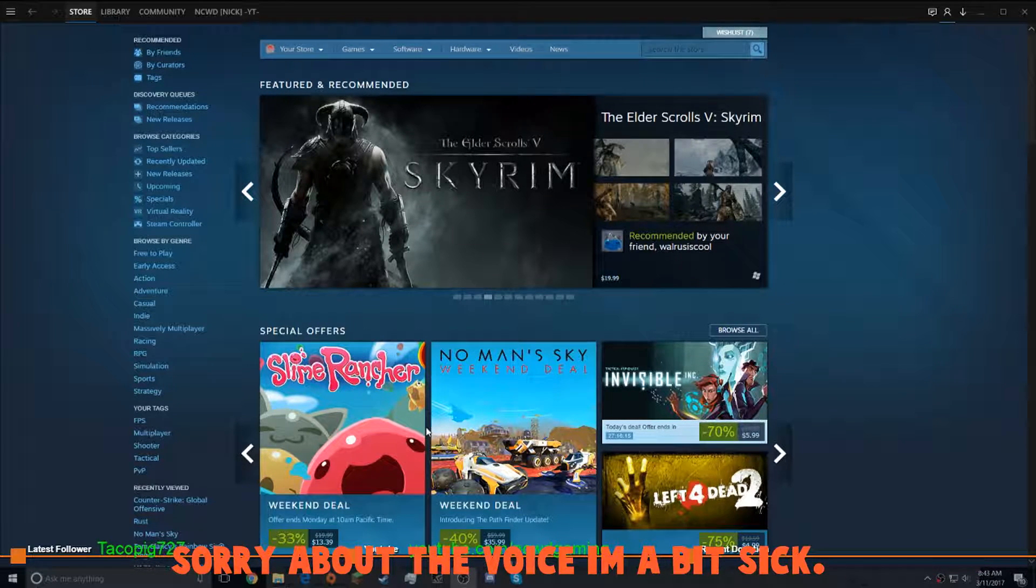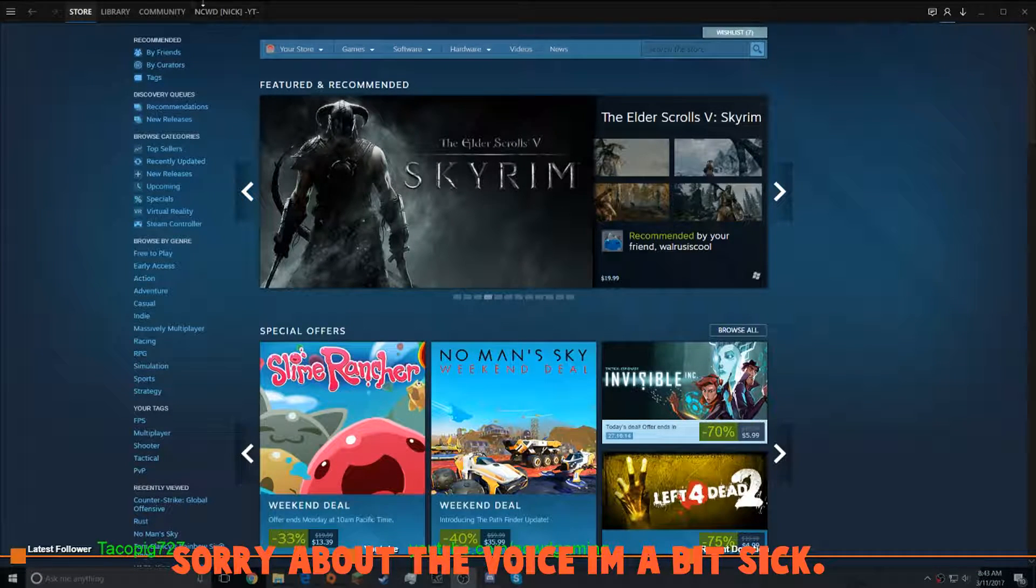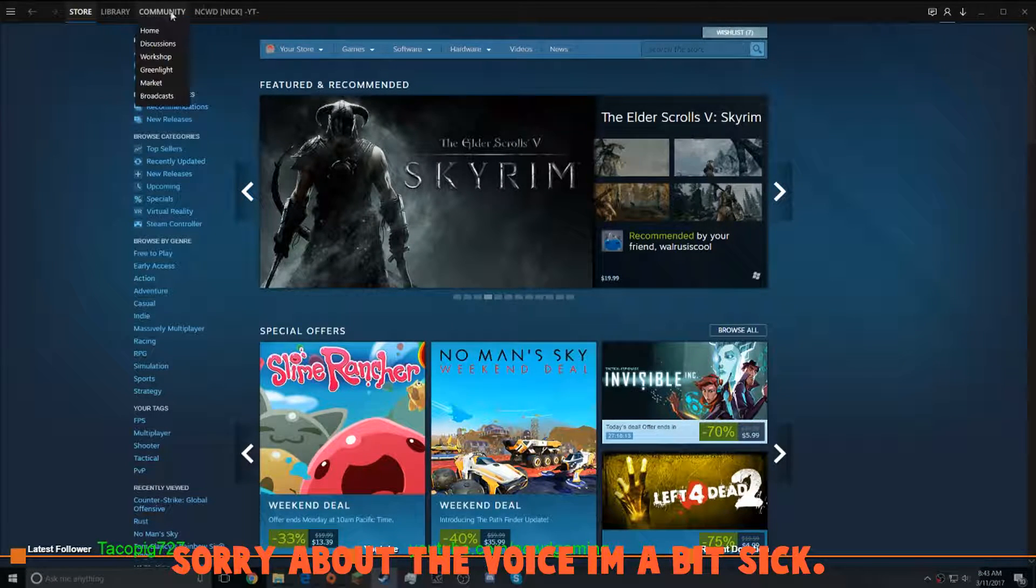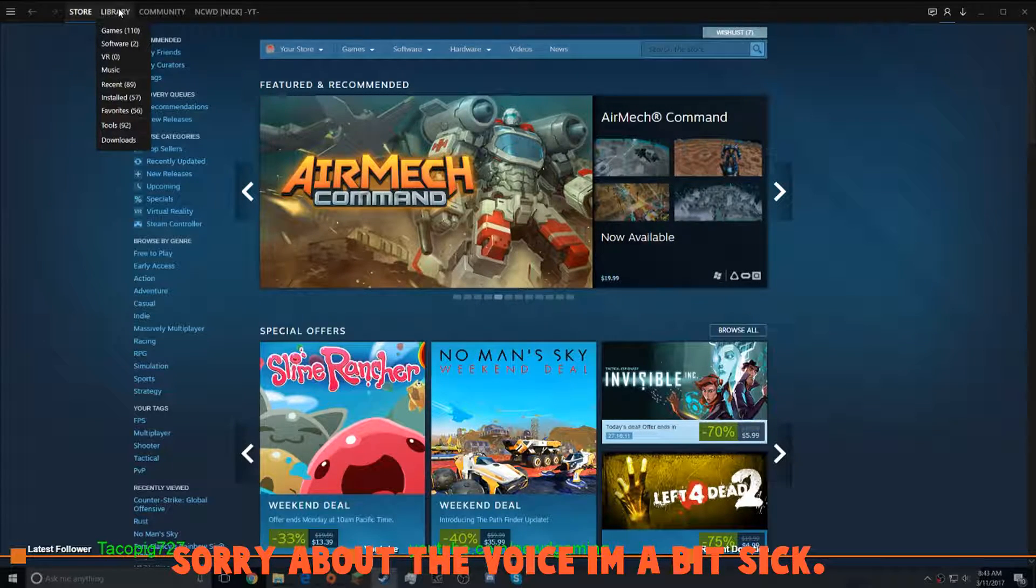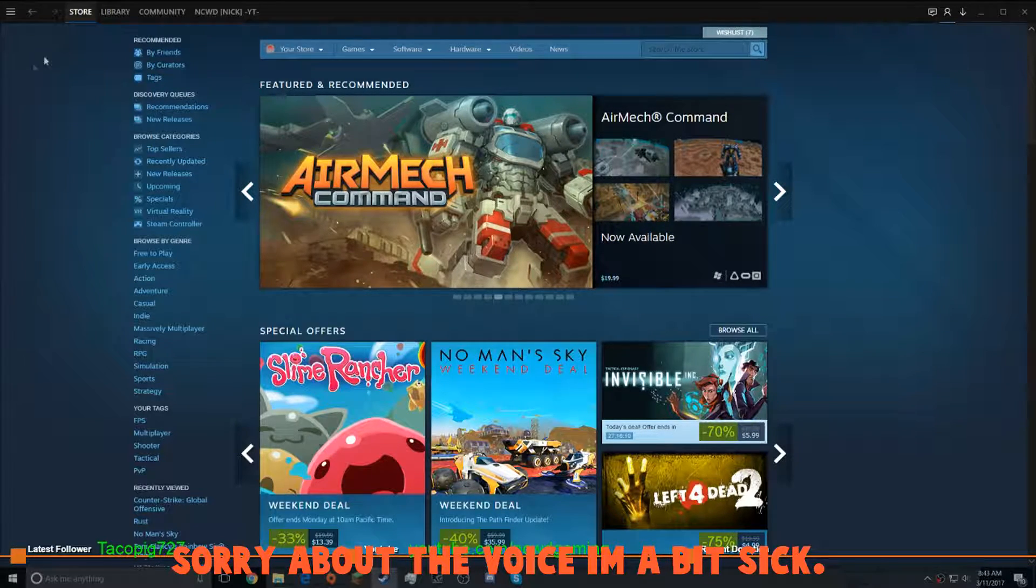Hello everyone, Snick here, and I'm going to show you how to get a Steam skin like this. This one is Steam Metro.